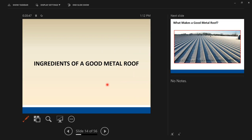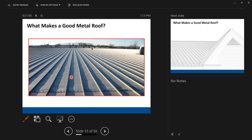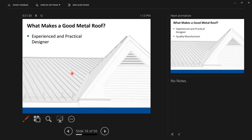Let's get into ingredients of a good metal roof. This happens to be a roof about 35 years old with a Galvalume-coated panel — 110,000 square feet — and it's a good metal roof. What makes a good roof? You're going to need an experienced, practical designer. Architects can help a lot here. It has to be laid out to where we're doing things that can actually be done in the field to make it a substantial roof for the owner.